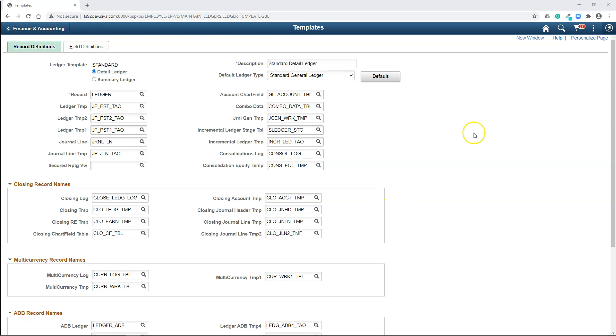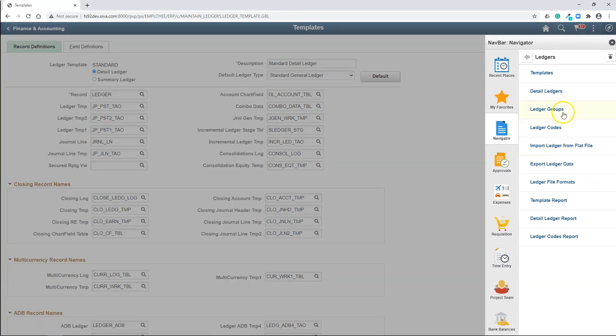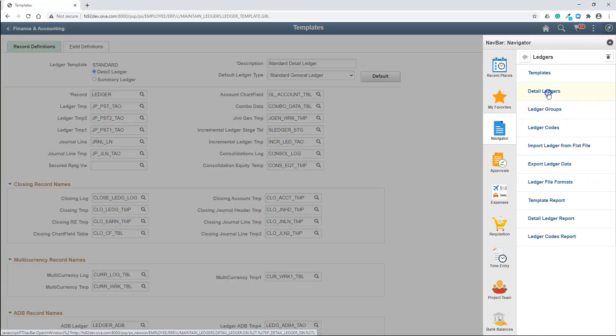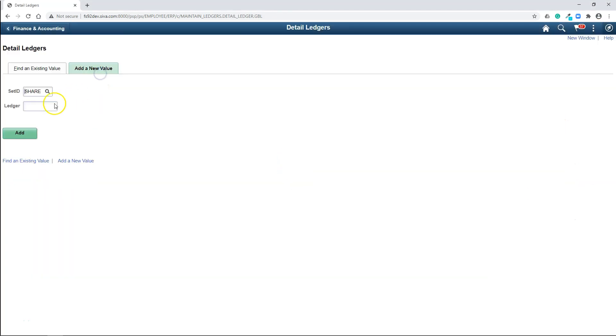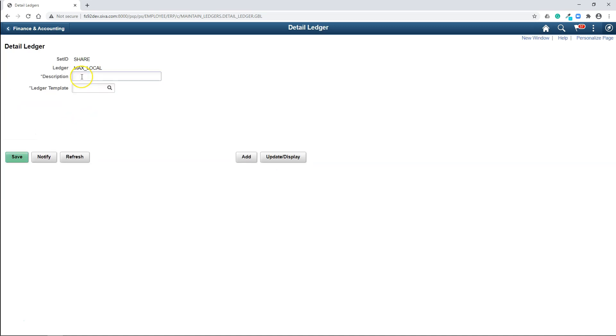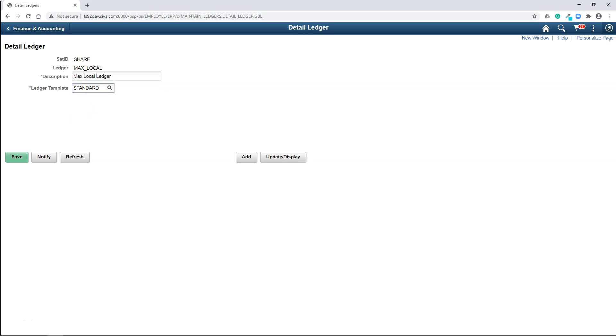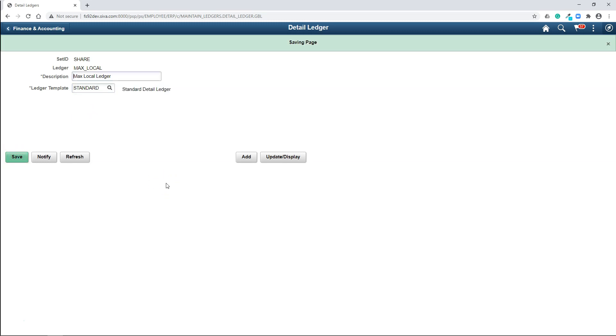I will go ahead and use this standard ledger template for our company. Now is the time to create ledger. To create ledger, navigate to detail ledgers. Add a new value. And let's name our ledger maxlocal. Here I will select standard ledger template that we discussed before. Save it and we have created our ledger.